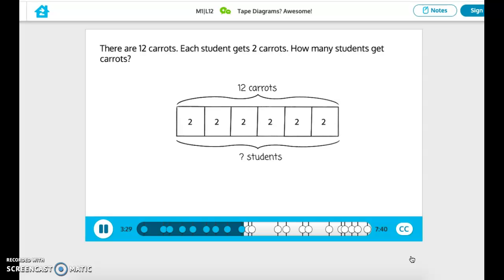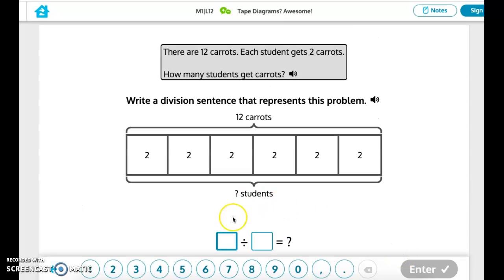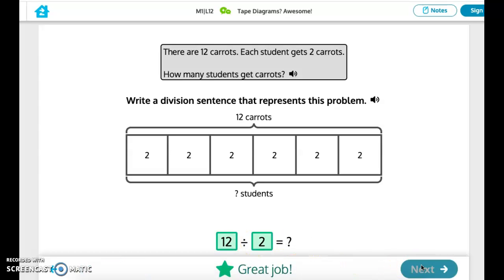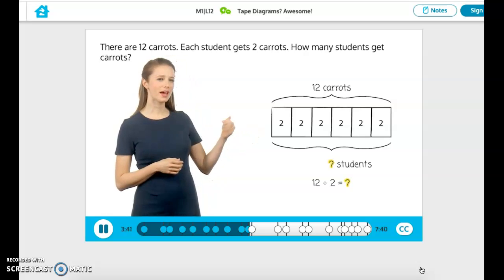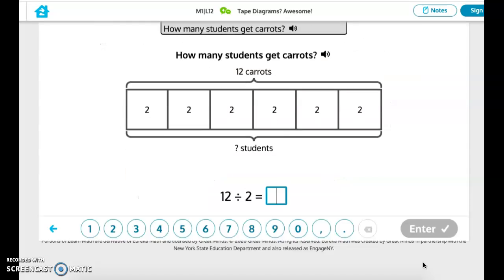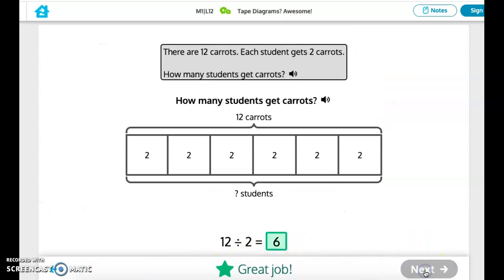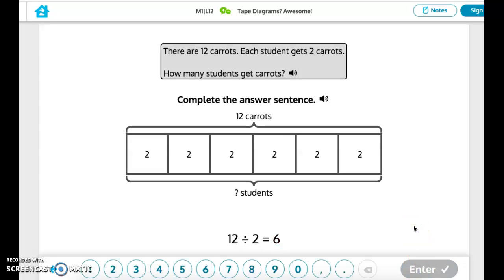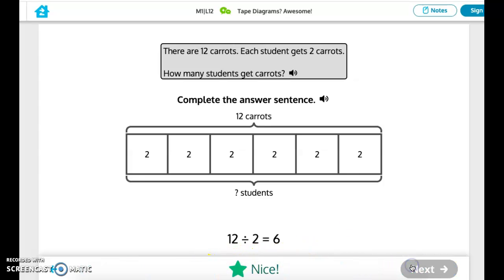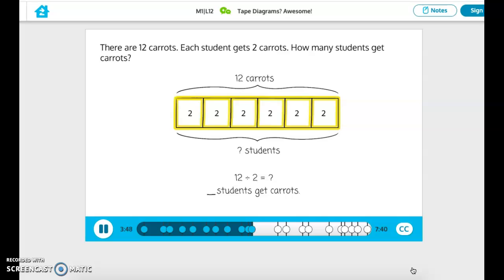Each student got 2 carrots. Now all the information from the word problem is labeled on our tape diagram. Write a division sentence that represents this problem using our tape diagram. There are six groups in our tape diagram, so 12 divided by 2 equals 6. Six students get carrots.